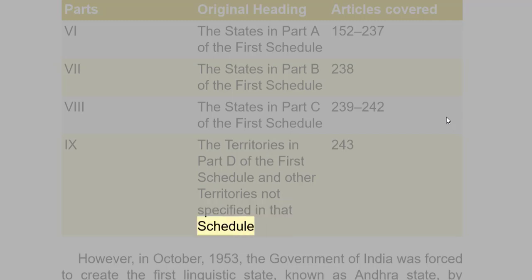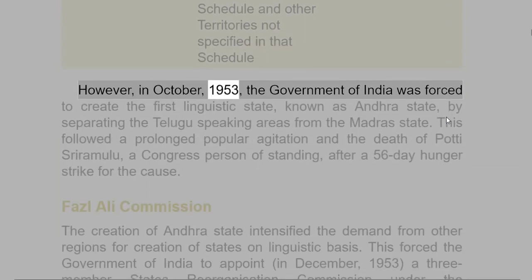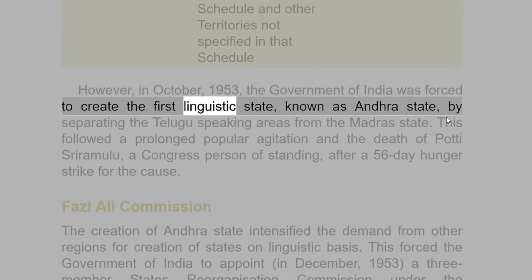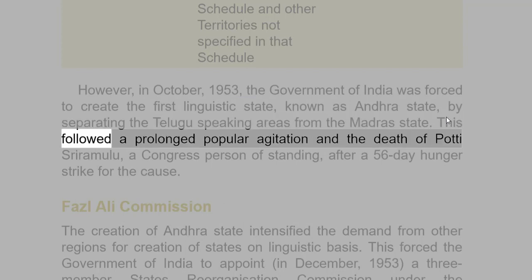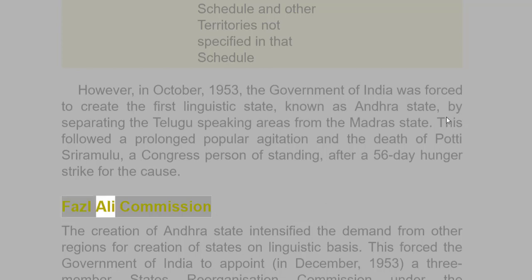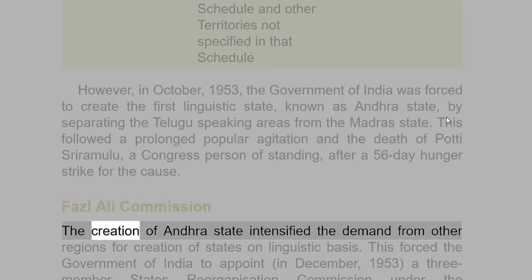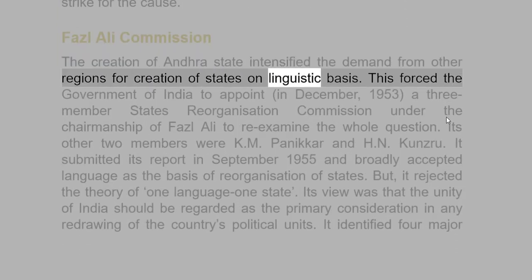However, in October 1953, the Government of India was forced to create the first linguistic state, known as Andhra State, by separating the Telugu-speaking areas from the Madras State. This followed a prolonged popular agitation and the death of Potti Sriramulu, a congressman of standing, after a 56-day hunger strike for the cause. The creation of Andhra State intensified the demand from other regions for creation of states on a linguistic basis.